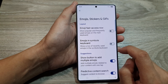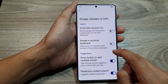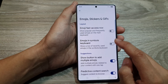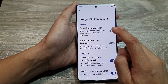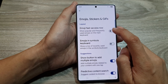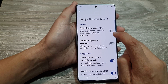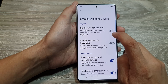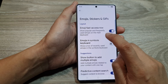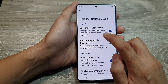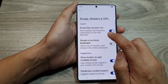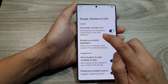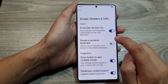Now in here, we then scroll down and tap on emoji fast access flow. Make sure the toggle button is turned on. This will allow the phone to show popular and frequently used emojis on the main keyboard.